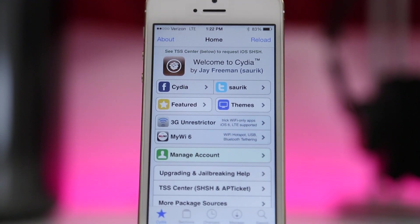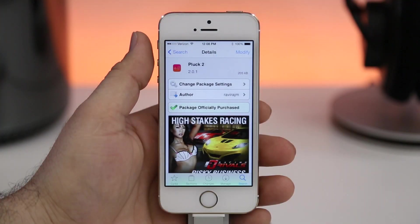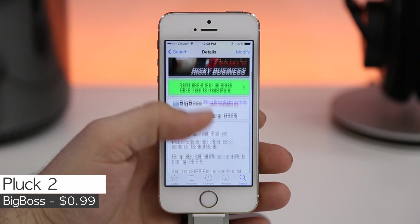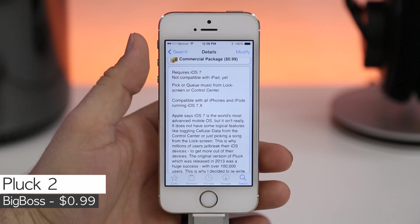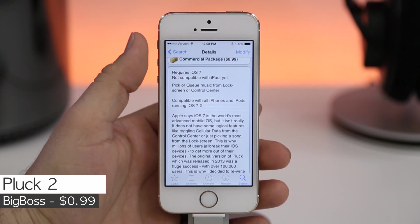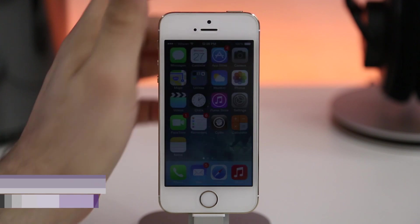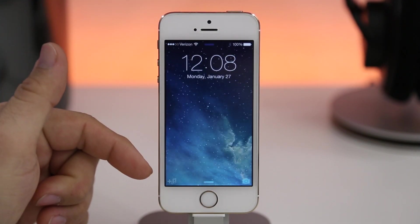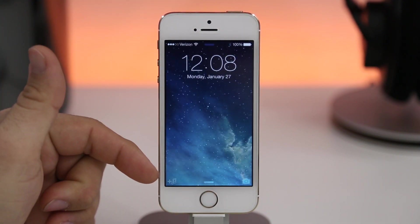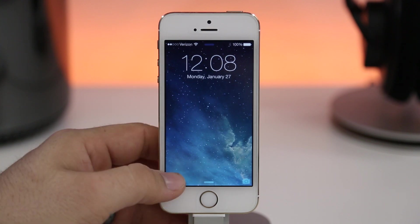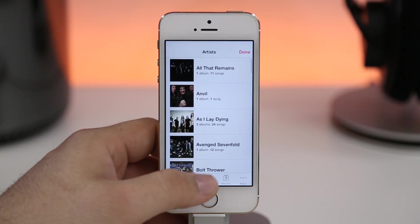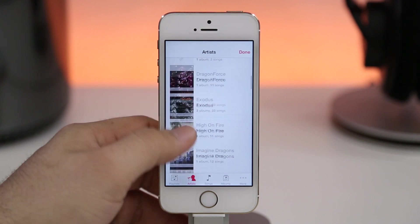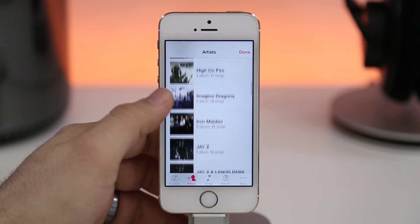The first tweak we are checking out is Pluck 2, available in the Big Boss repo for 99 cents. It'll give you an easier way to access your music from the lock screen or control center. In the bottom corner we have a little music icon, and if we tap and hold on that we pull up a nice little switcher that will allow us to add music to a current playlist.